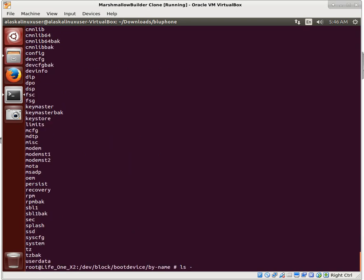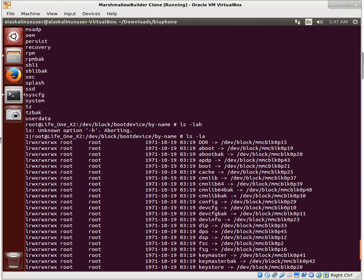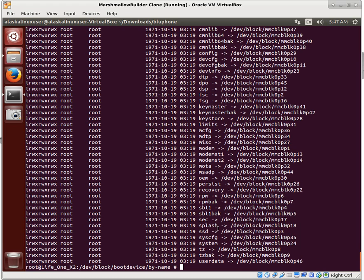I want to show you a trick - ls -la. Note that Android doesn't have the -h flag, so just use -la. Look at this - we can see that the boot partition is partition 21. This is really handy because then you know what partition is what. We're going to tee that to the SD card and call it by_name.txt, so we'll save that information.